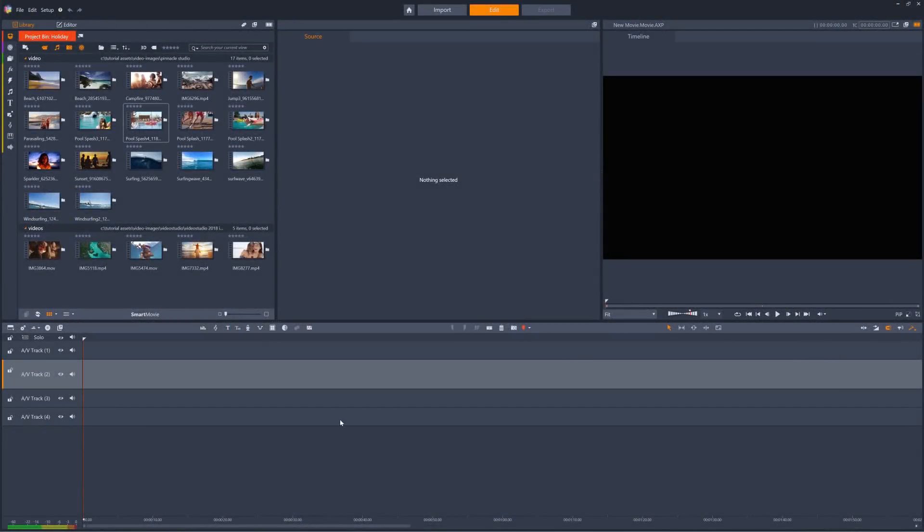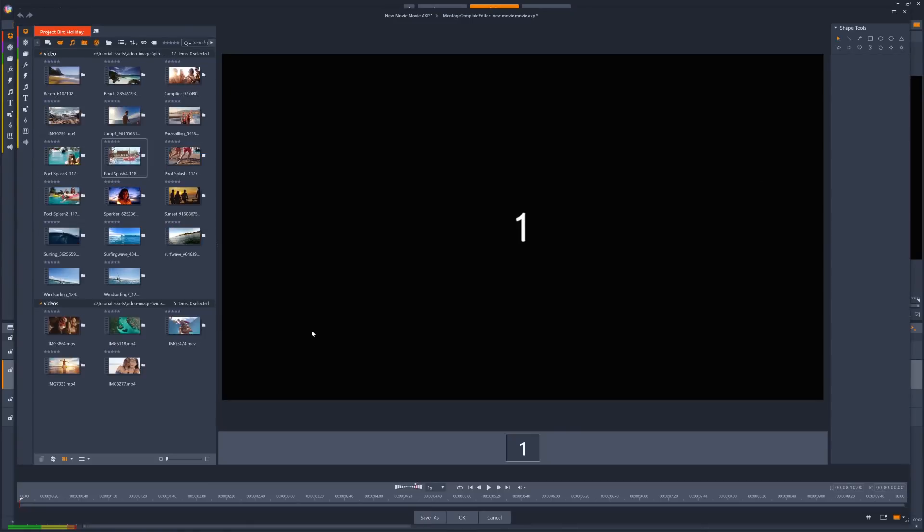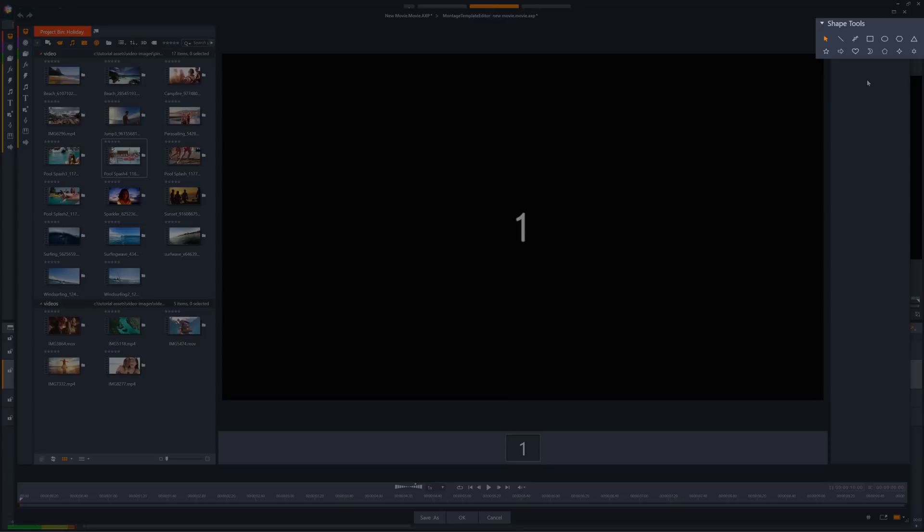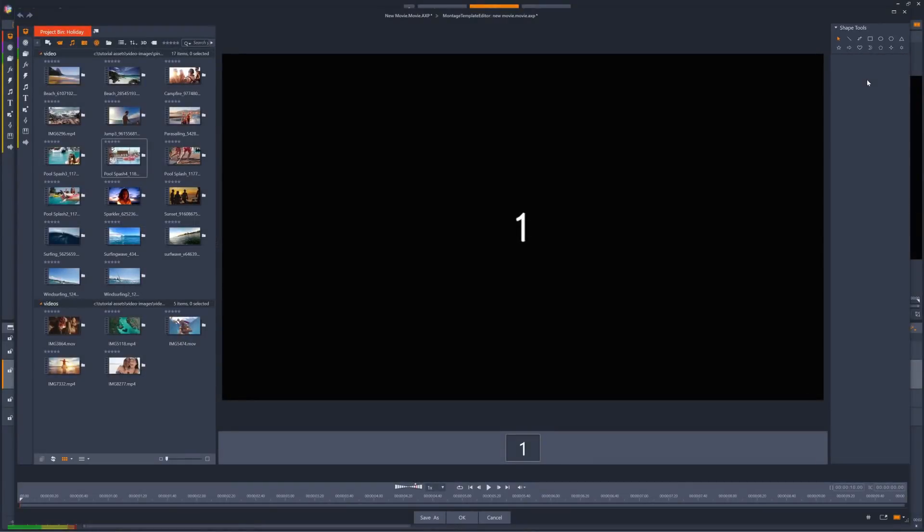To create a new split screen template, just click the Split Screen Template Creator. Split screens are composed of shapes that you can create within the editor. We can add shapes of any size, and each one of these can be filled with video or image clips.